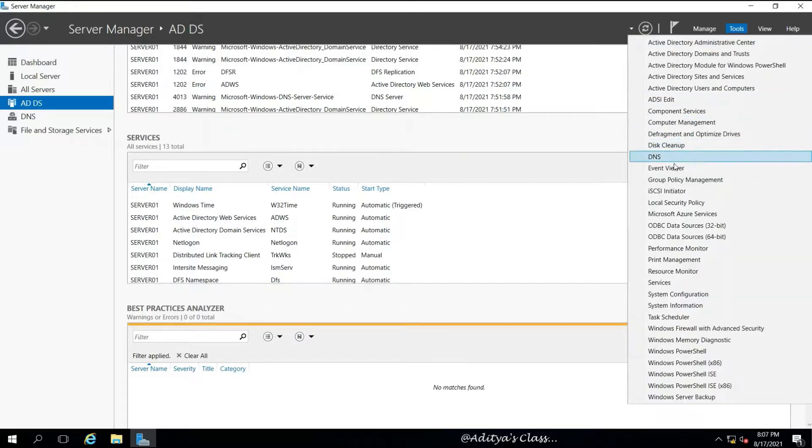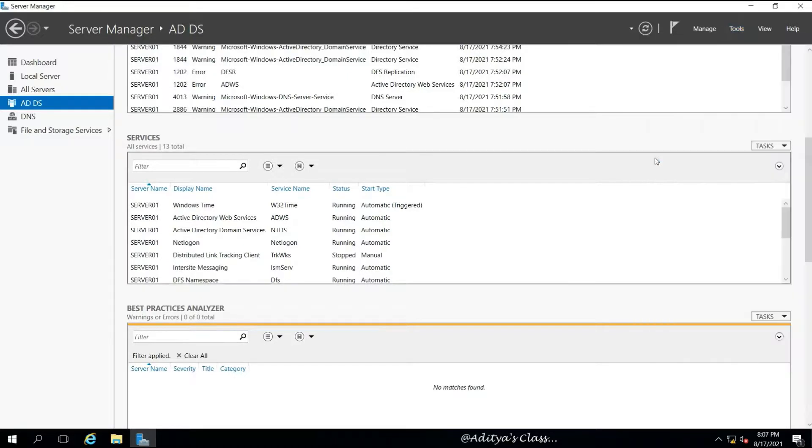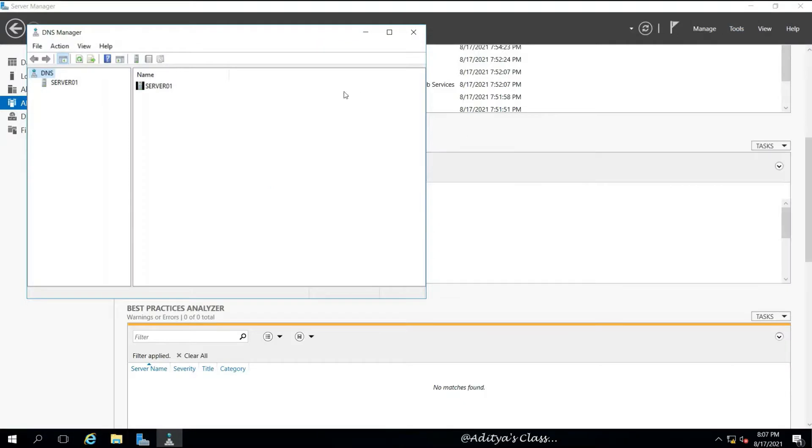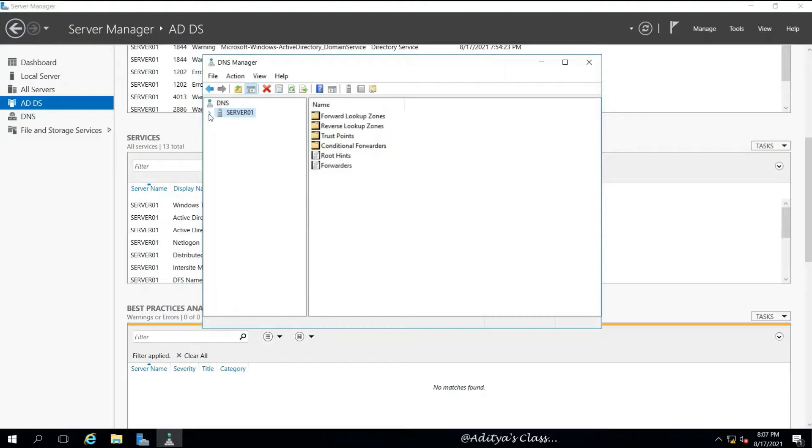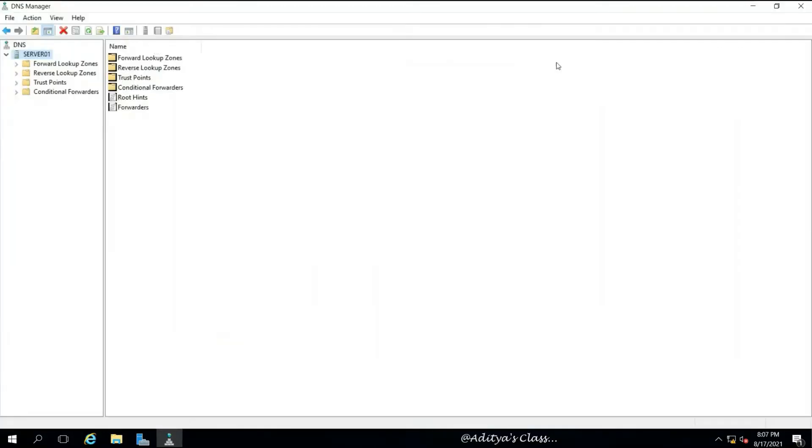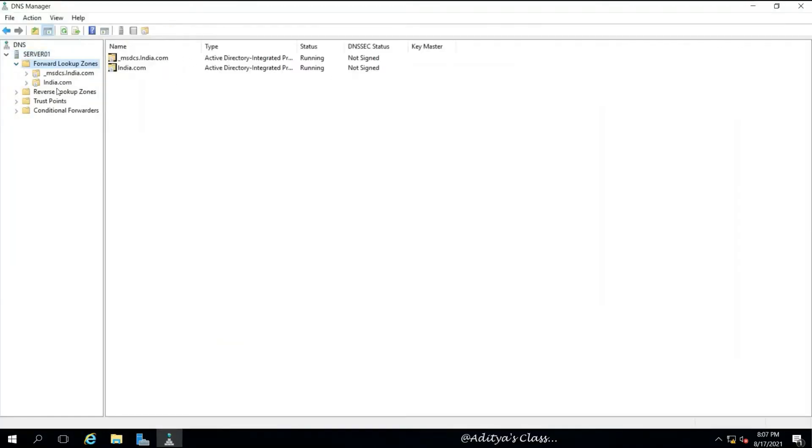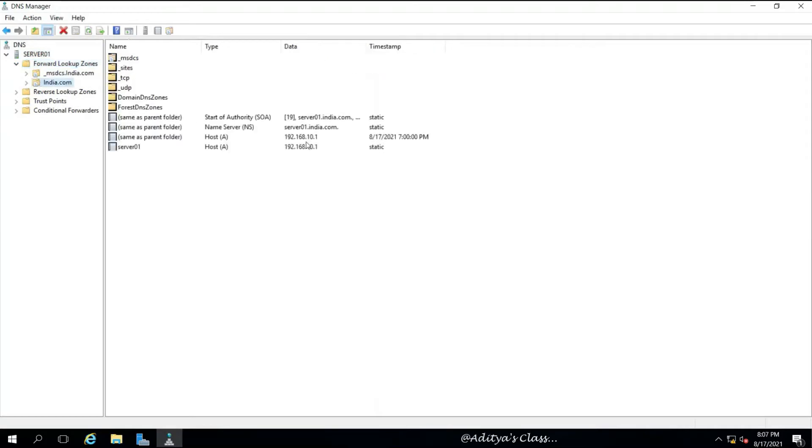Now we should also go to DNS by selecting Tools and DNS, and go for a full screen view of this DNS window. Expand Forward Lookup Zone under the server name.